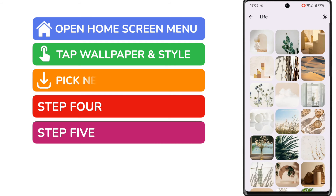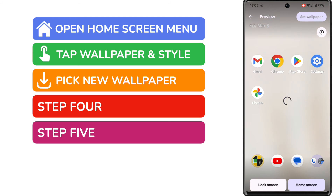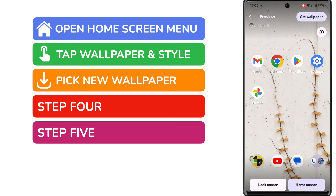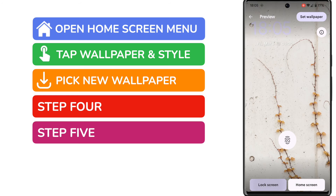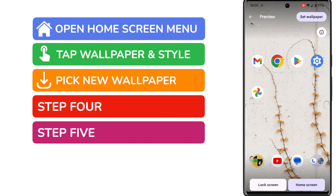From the wallpaper shown, I'll then tap on a favourite to add it as my wallpaper. On doing that, we're then taken to a preview screen that shows how your new wallpaper will look. Using the buttons at the bottom of the phone, you can switch between your lock screen and your home screen views.